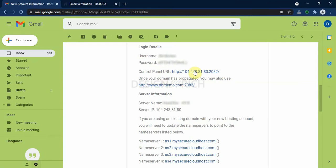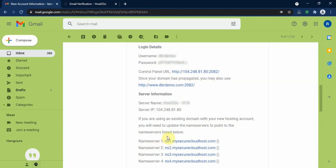So another section we need to look at is the name servers. Assuming you registered your domain with another registrar and you need to point it to host2go. You can use these name servers to point it to host2go hosting. So you can be able to host your website on host2go.